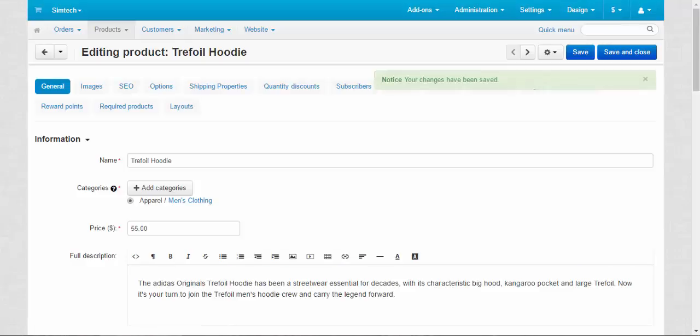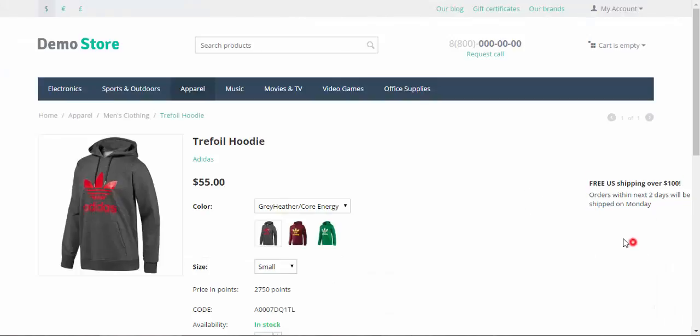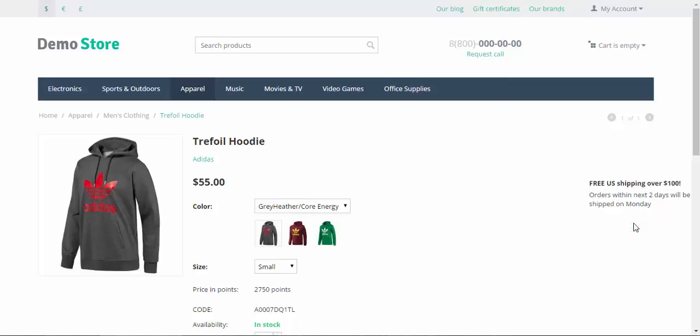And now let's go to products page. Here is the promo text. It can give some information about some events, some gifts, maybe some discounts. As you can see here, we have a text about free shipping. So you can use it to your advantage.